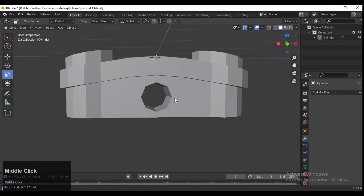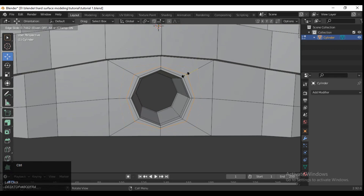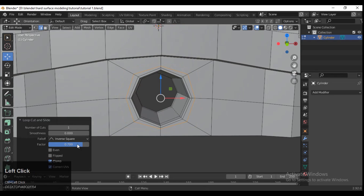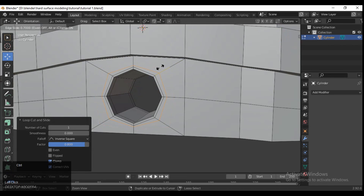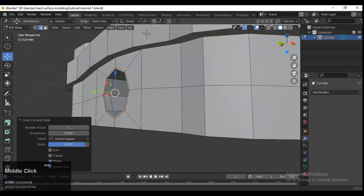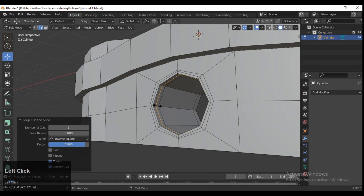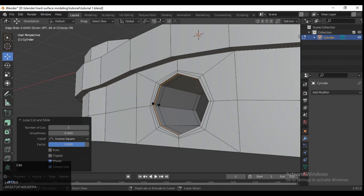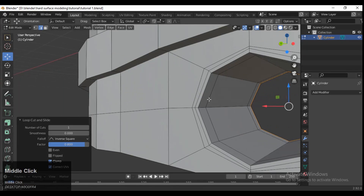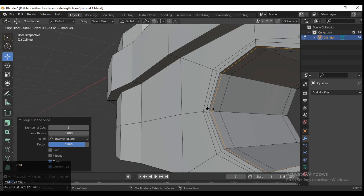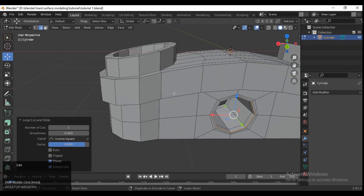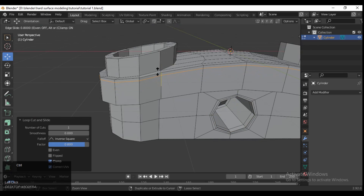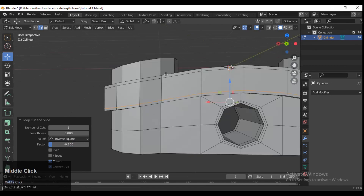Now it's the creativity part — how you tweak your geometry and mesh is what's important. I'm keeping it simple, but you can take it to the next level. Just add loop cuts as needed.